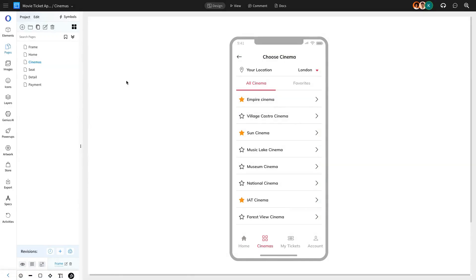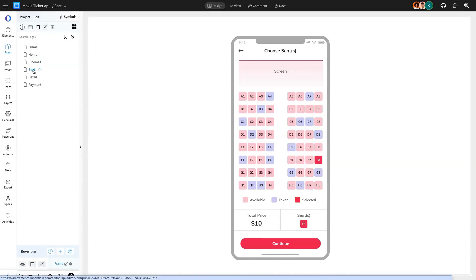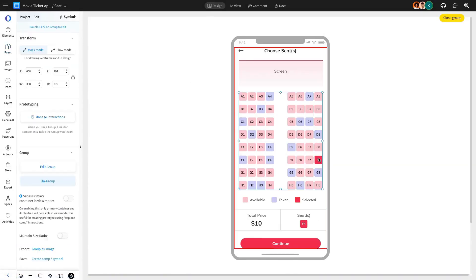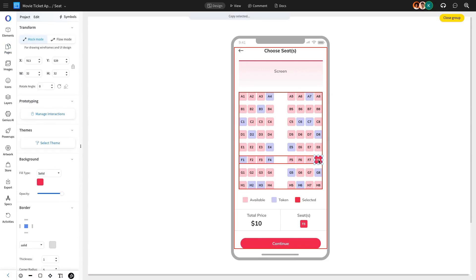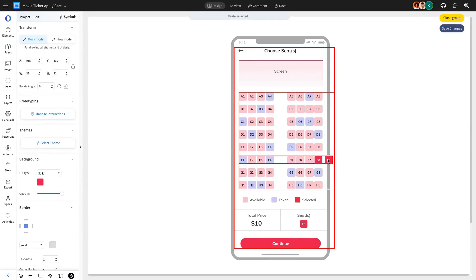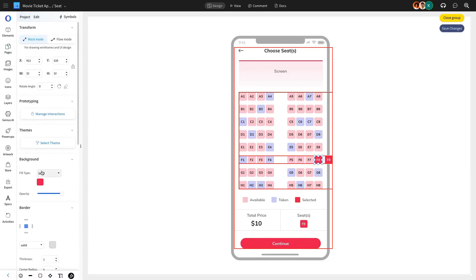On the Choose Seat page, we'll define two seat states, one for a selected seat and one for an empty seat. These icons will visually differentiate seats during user interaction.